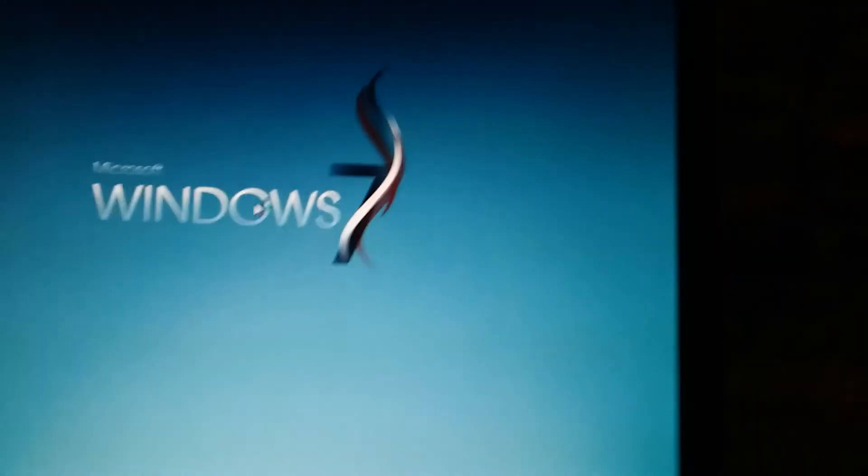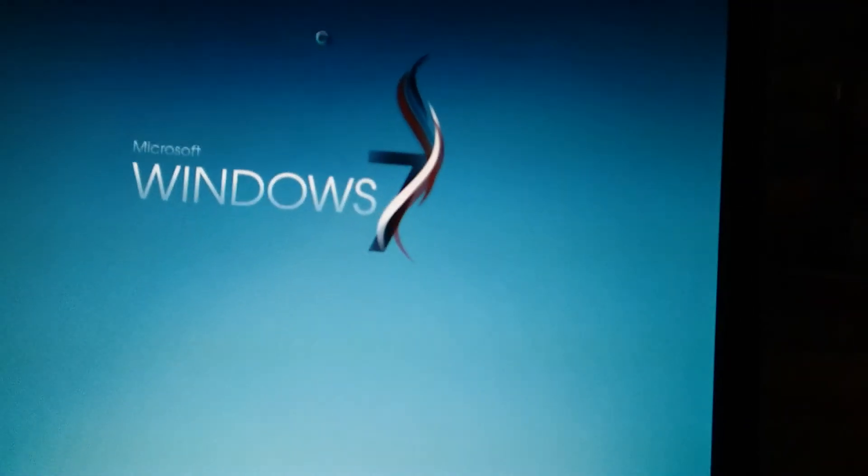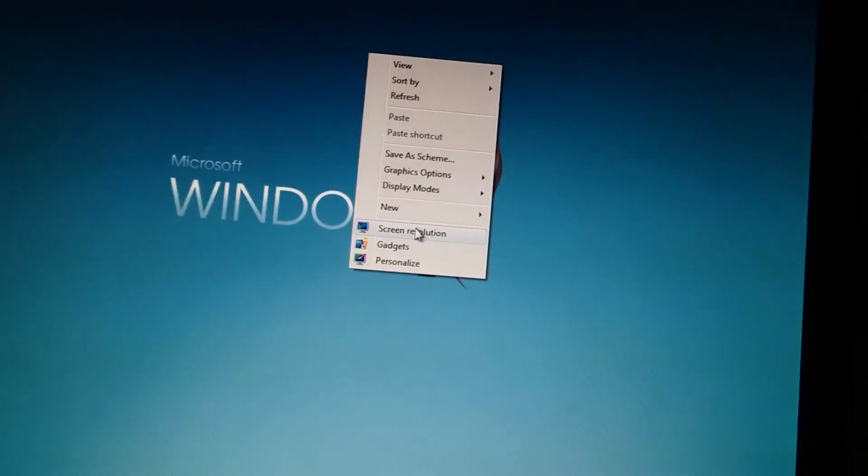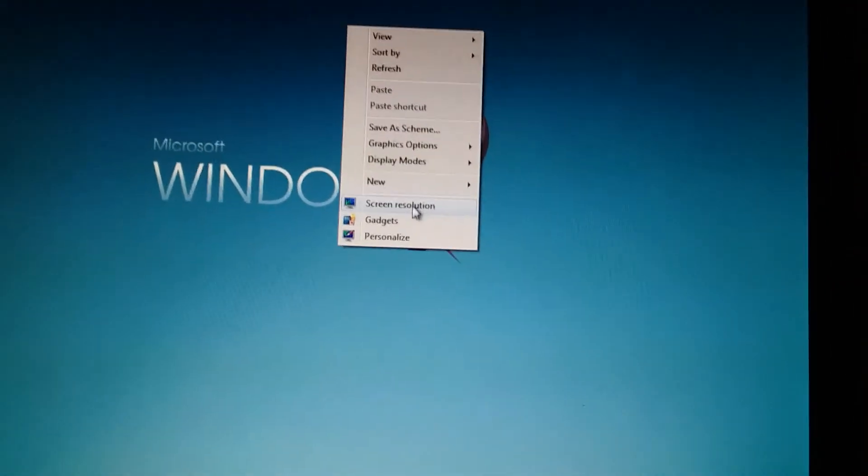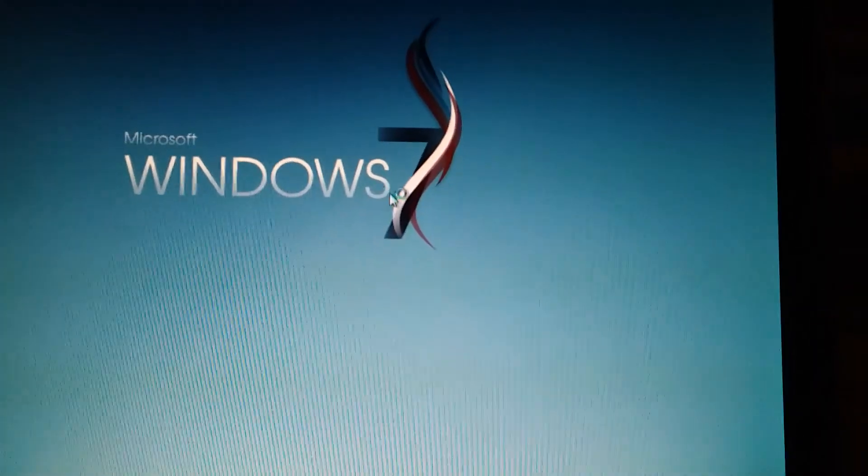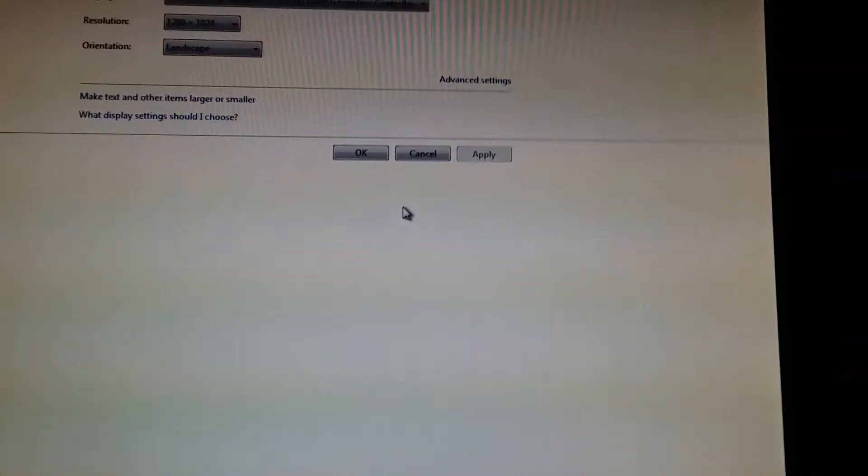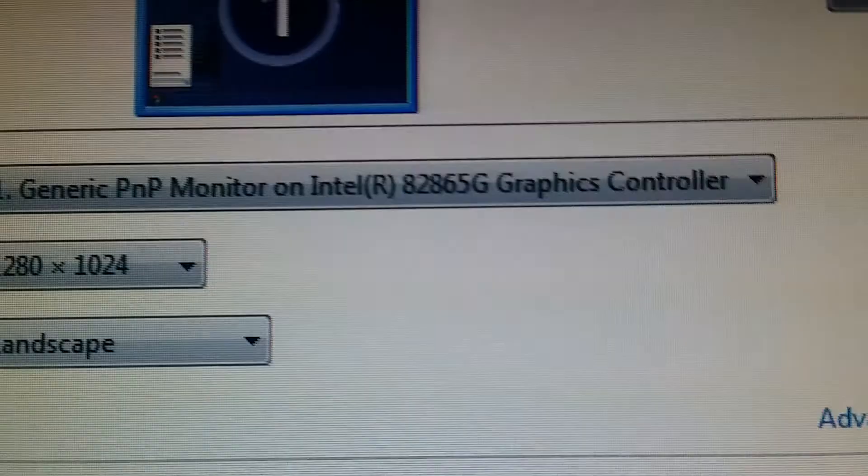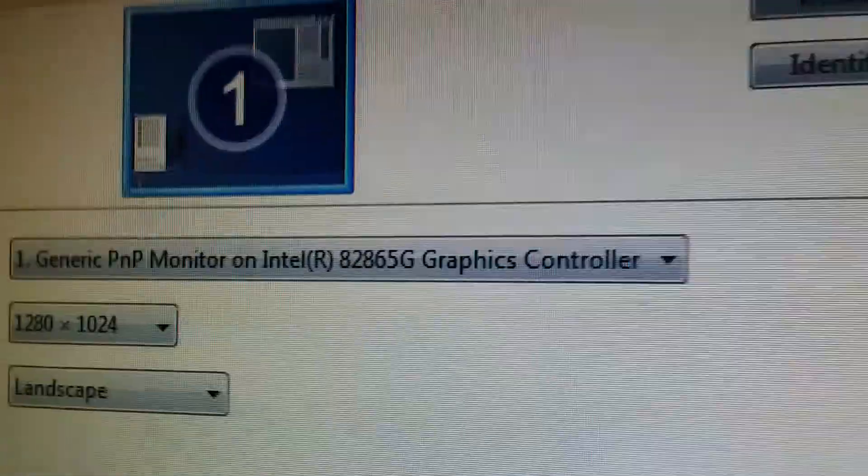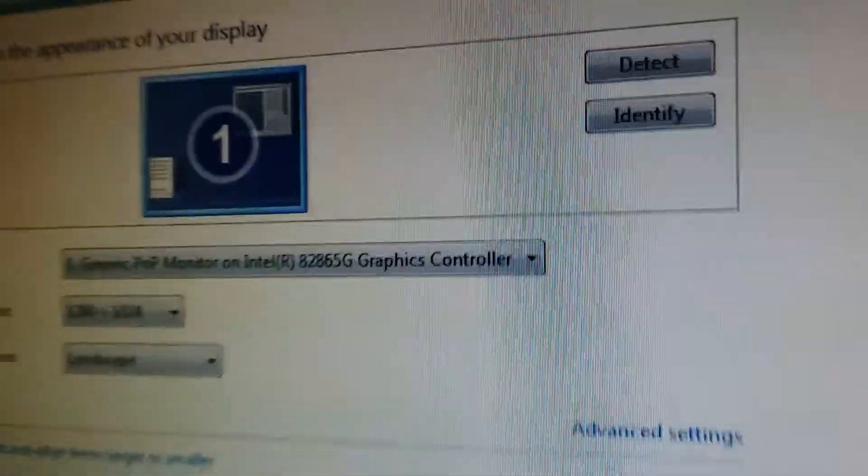All right. Properties. Right click. Right click actually. Screen resolution. Snook monitor on Intel 82865G graphics controller. So there you go.